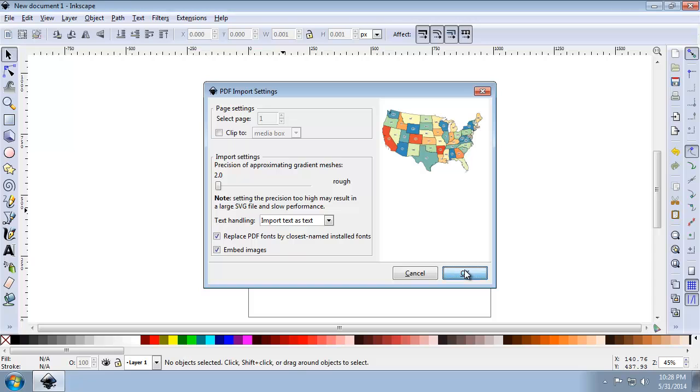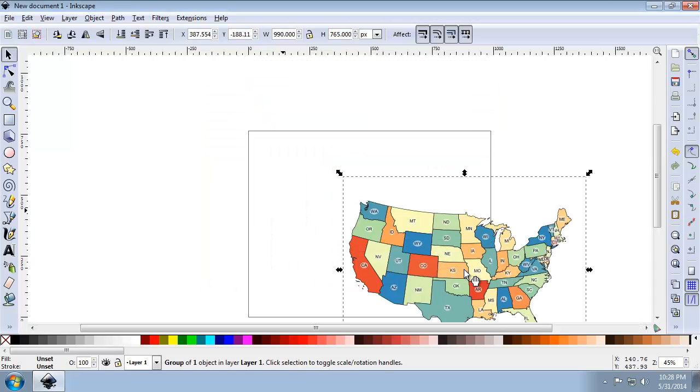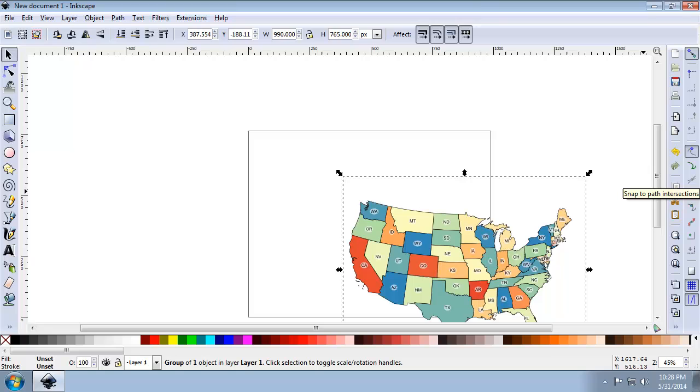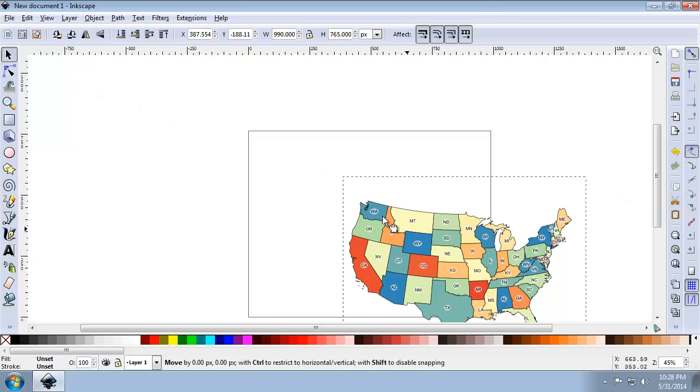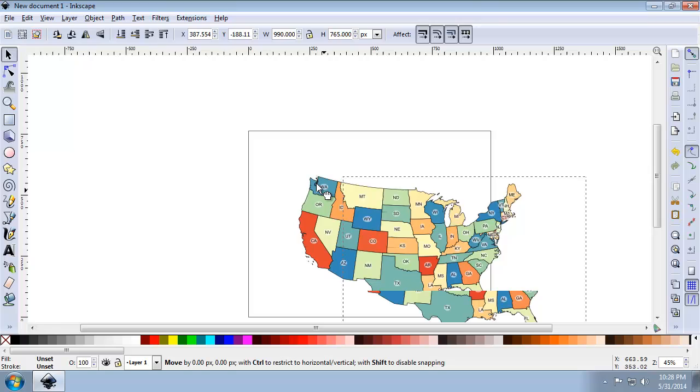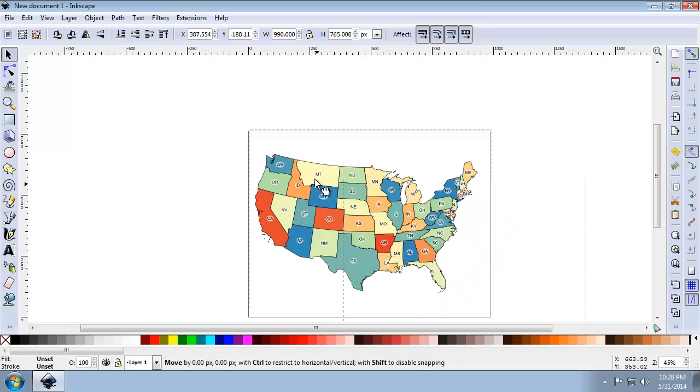And here we click OK. Alright, so now we're going to have the lower 48 displayed in Inkscape. So let's take a moment to use the Select tool and center the map on the page. So I'm going to click Select. I'm going to center it on the page here.